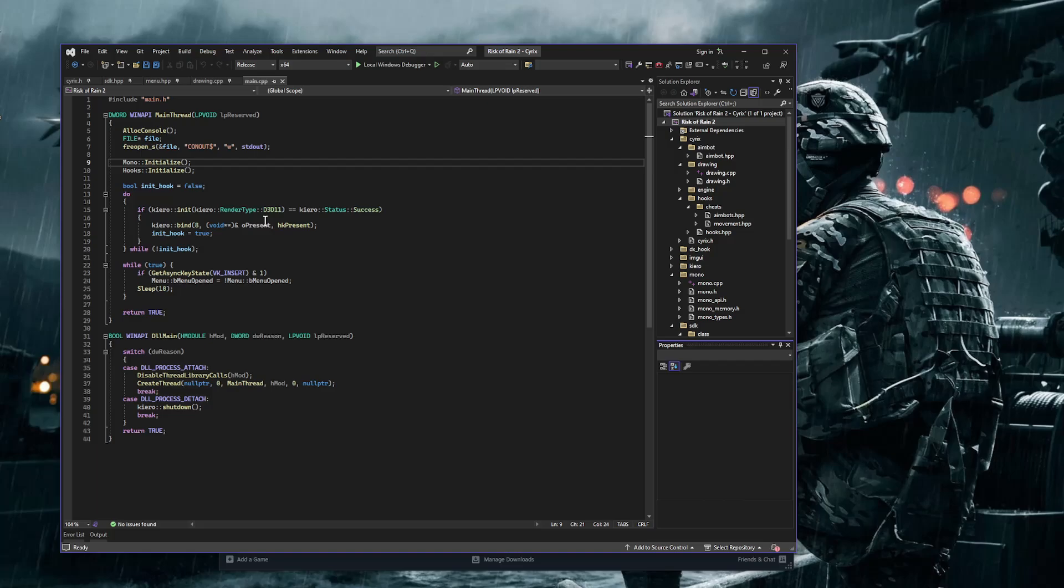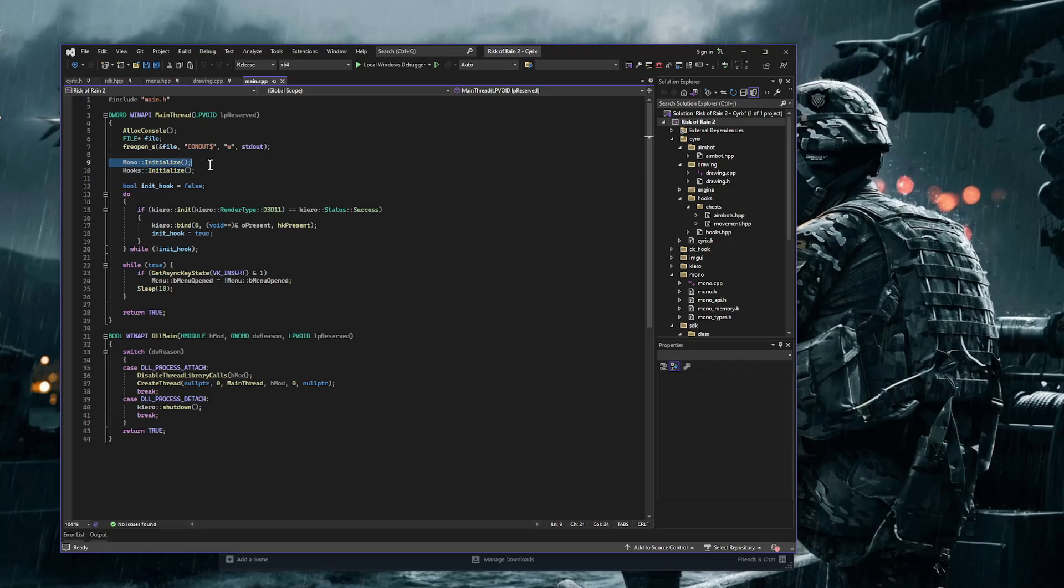Anyways, I have the DirectX hook set up, and I actually used one of my old projects I had for ROI too. So one thing I forgot to mention in the last episode is that whenever you want to initialize the Mono, like in the beginning of the DLL, when your DLL is getting loaded, initialize the Mono.